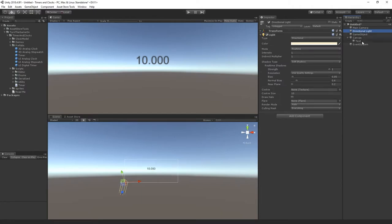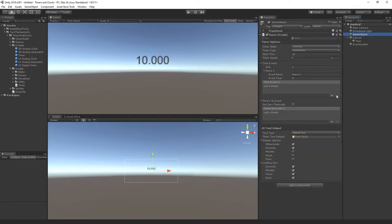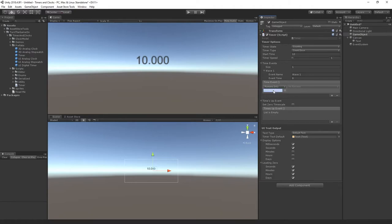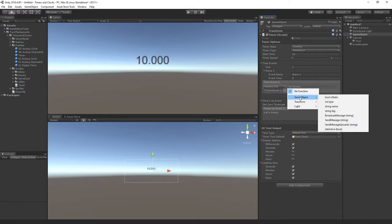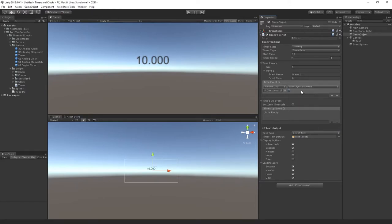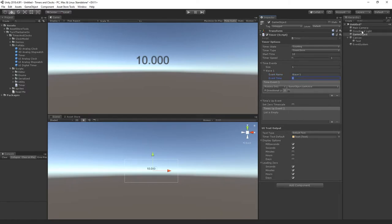We'll pretend that the directional light is actually something else. So I'll assign the directional light and I'll select the function. I'll just select game object set active and I'll leave it to false. So when wave 1 is triggered at 8 seconds the directional light will be disabled.